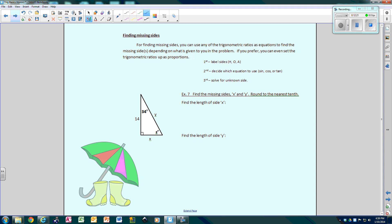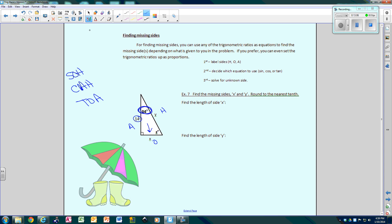So we've practiced setting up ratios, labeling sides, and finding angles. Now what about finding the missing side? All you need in trig is an angle and a side — that's it. We're going to circle the angle we're referencing, which is 34 degrees. This is the hypotenuse, this side is opposite, and this side is adjacent. If I'm finding side X, X is opposite and we're given the adjacent side.